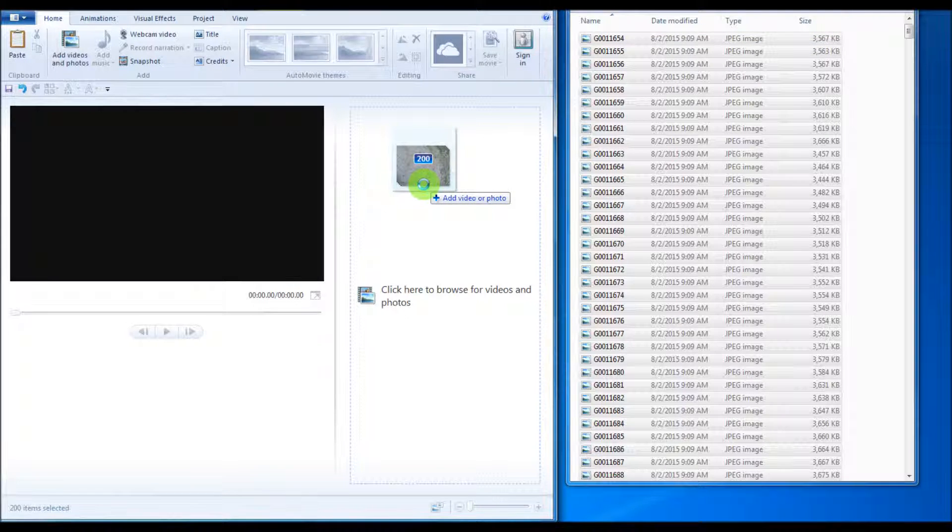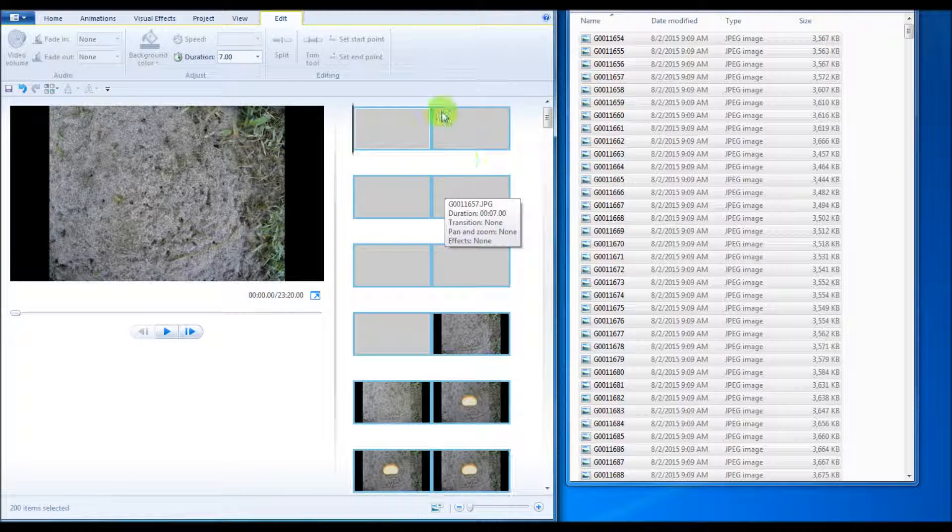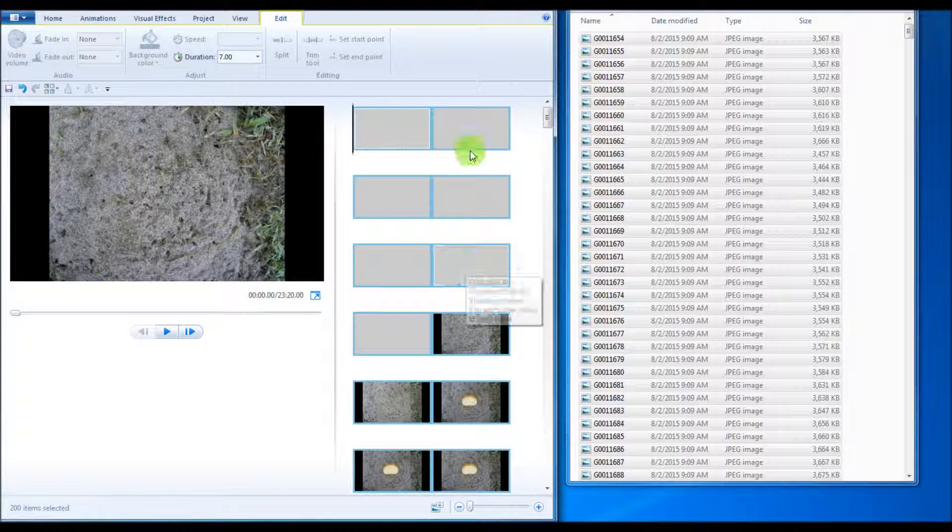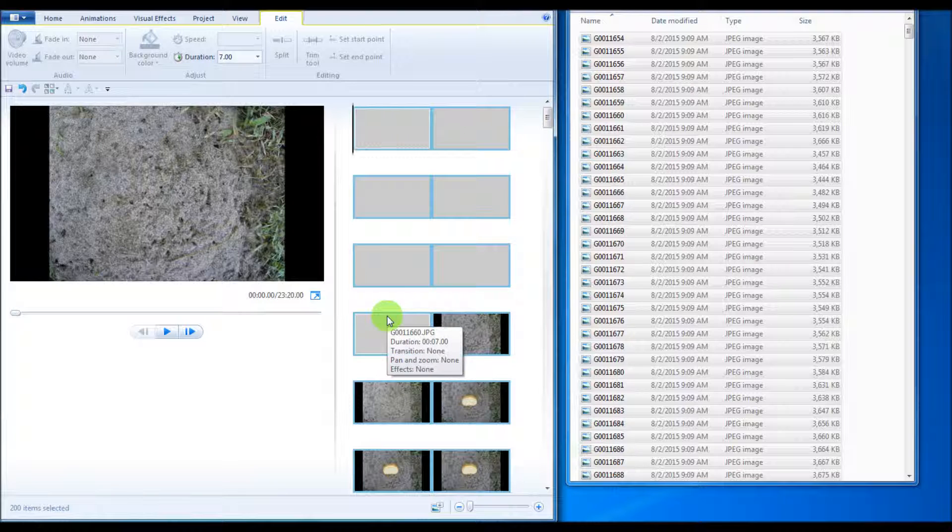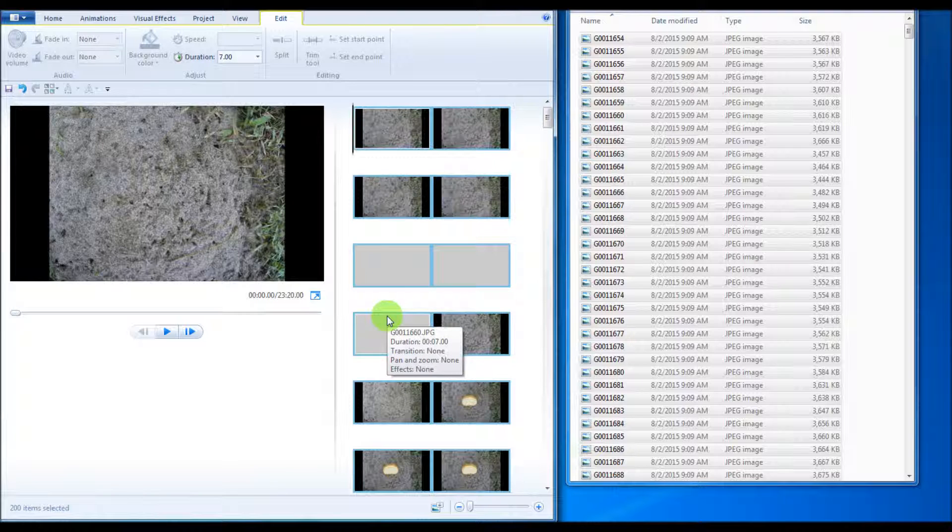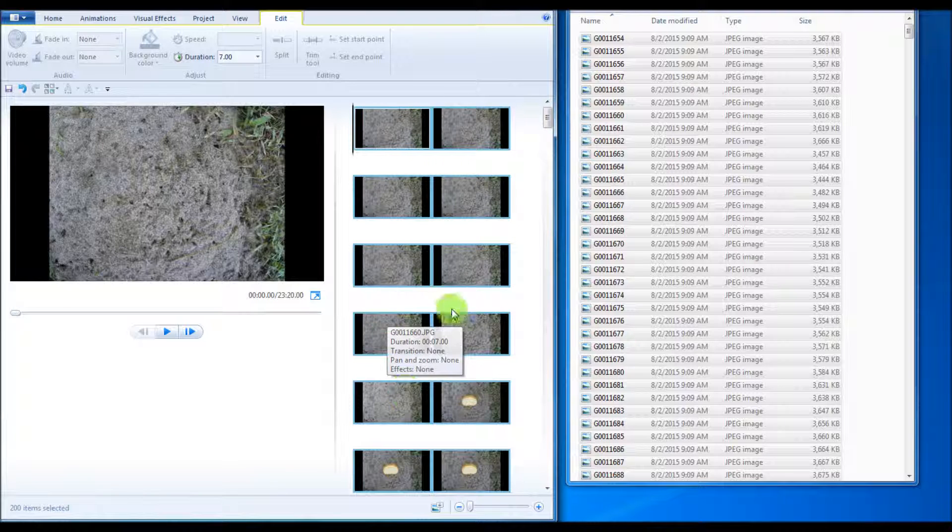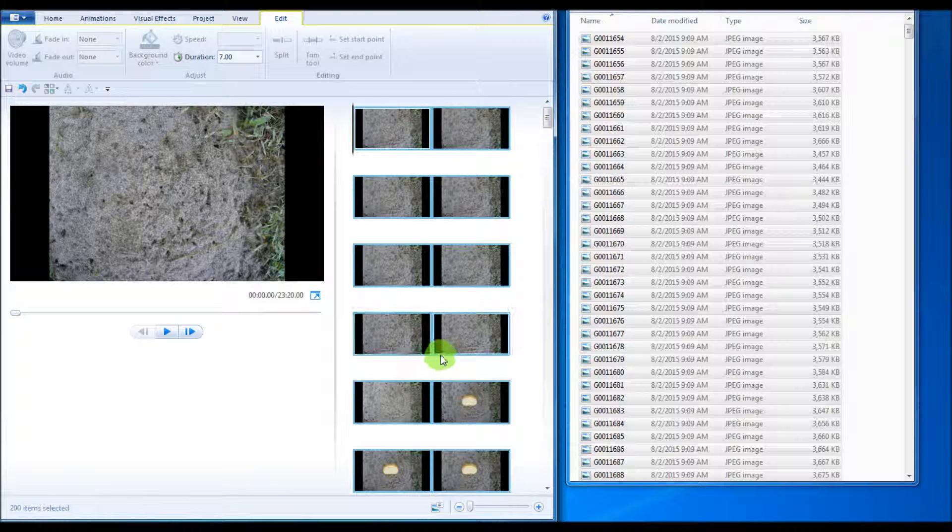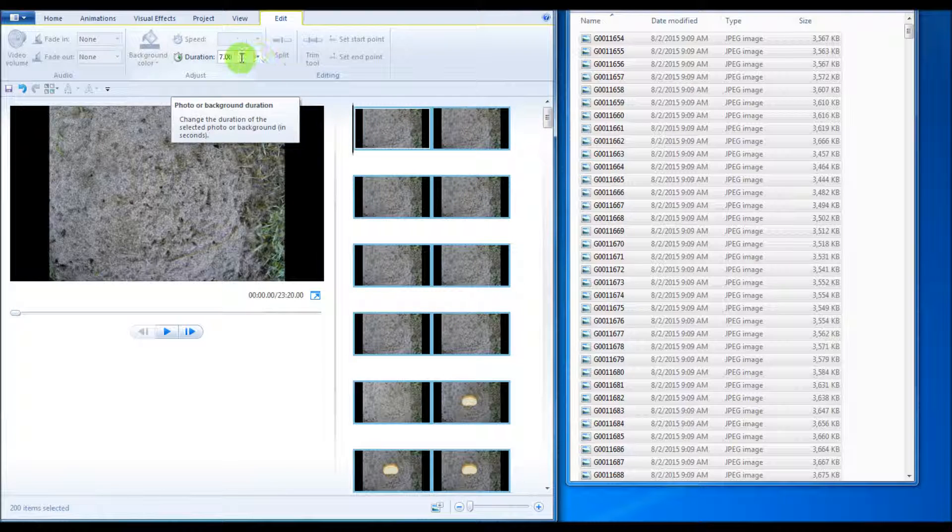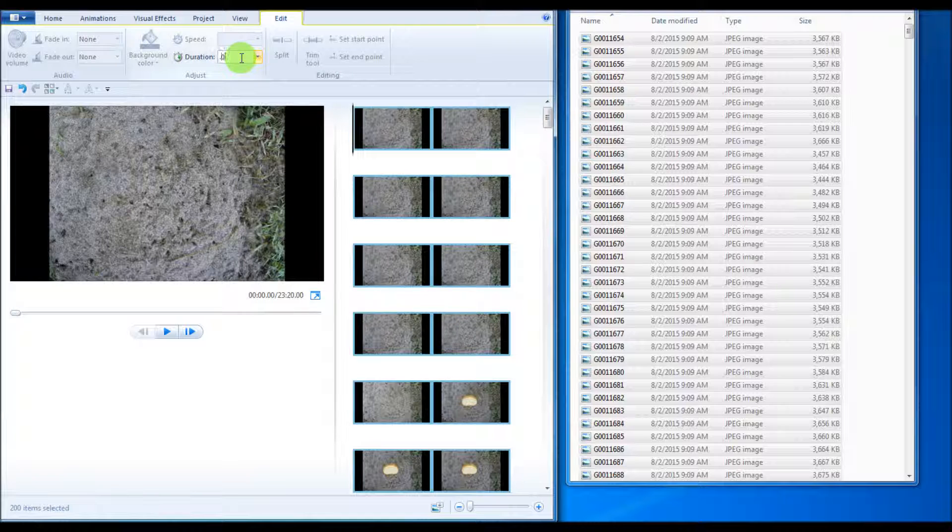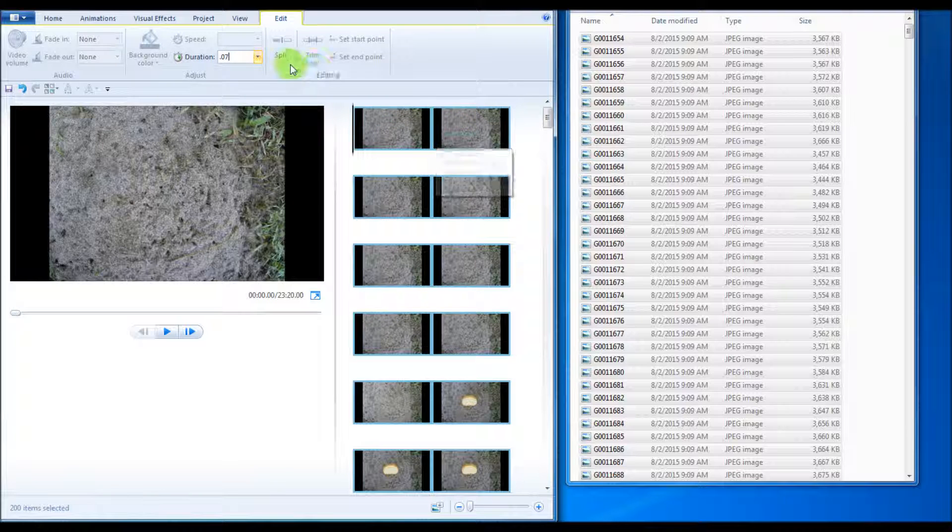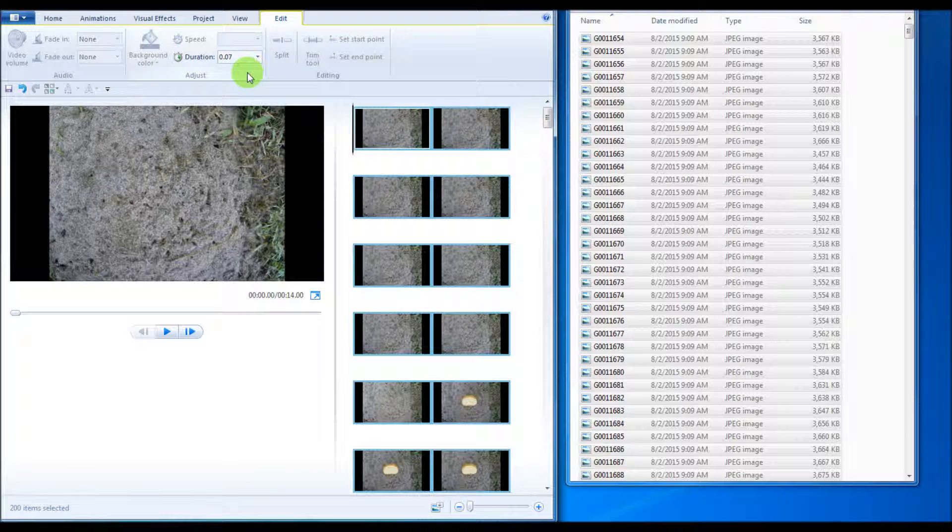Moving the photos. So once you move them in, you got to wait. Don't do anything. Let it load. Once these first ones come up, then that means the last ones have loaded. So don't touch it and all of them will still be highlighted. Go up here. Change this. I like .07. You can change it to .1 or whatever. That's the duration of each image. Click outside.